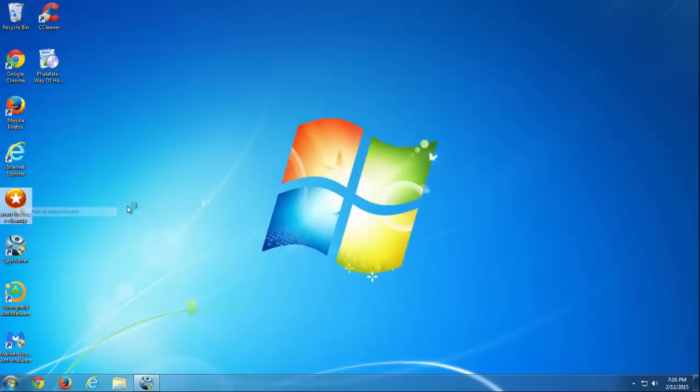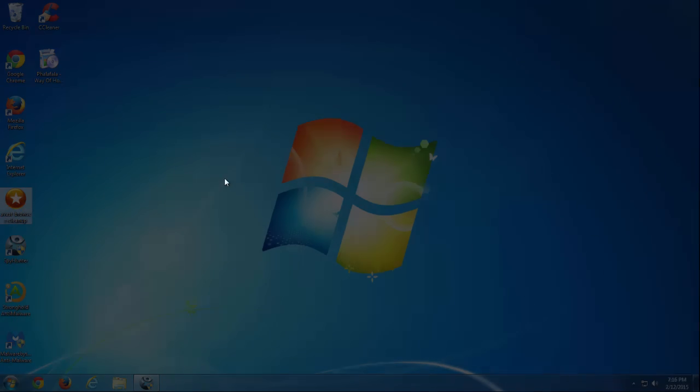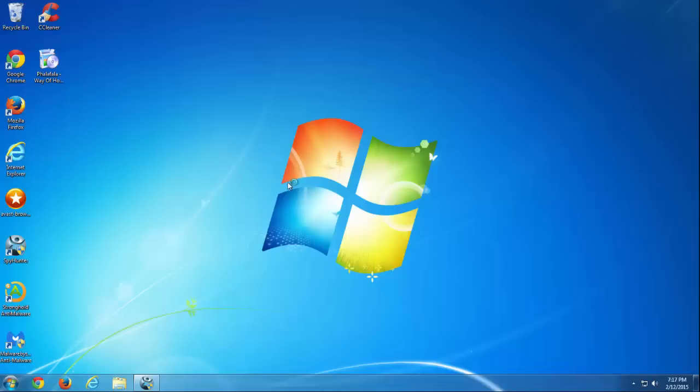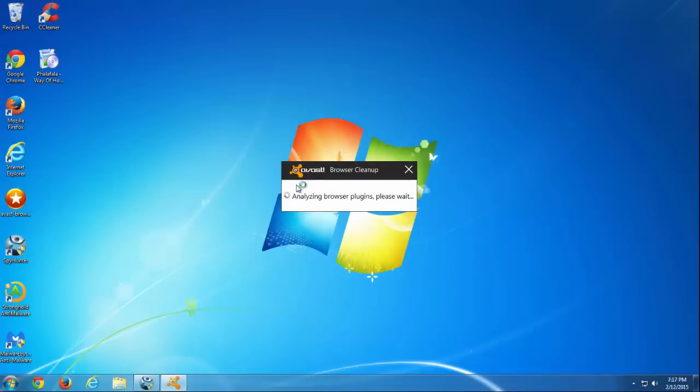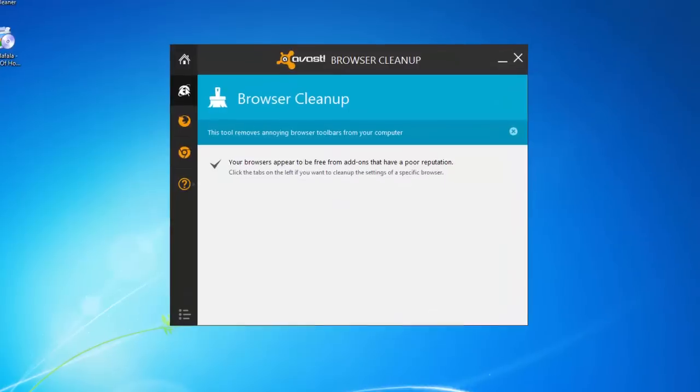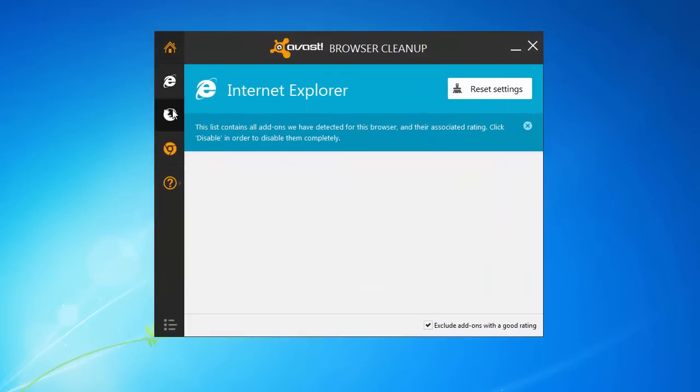Then you can use free Avast Browser Cleanup utility. I will give you a direct link also in the description. This is a free utility that can help you remove unwanted browser add-ons and reset your browser settings.